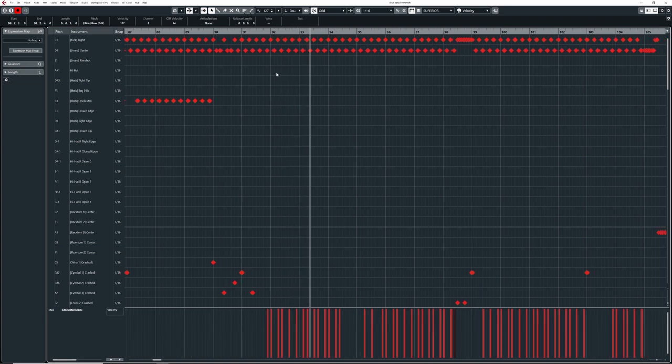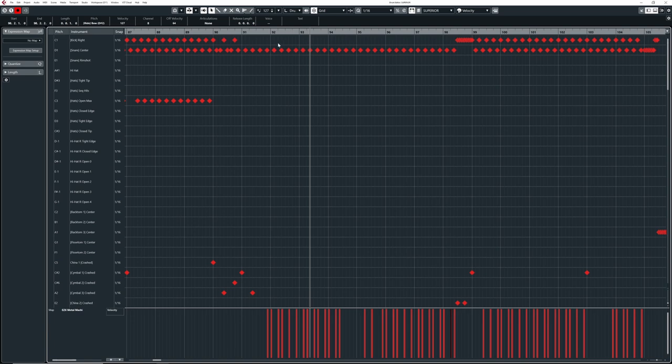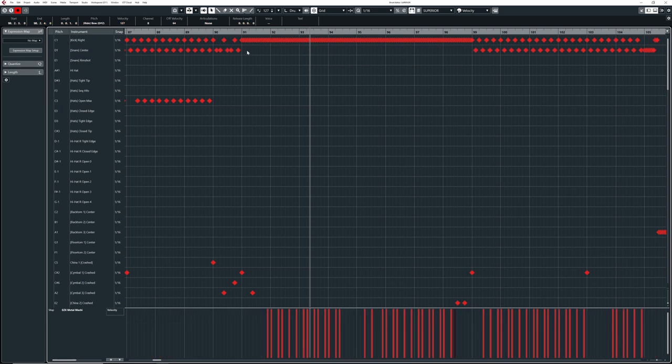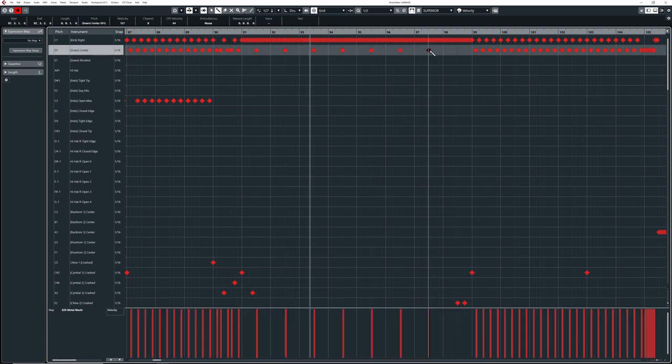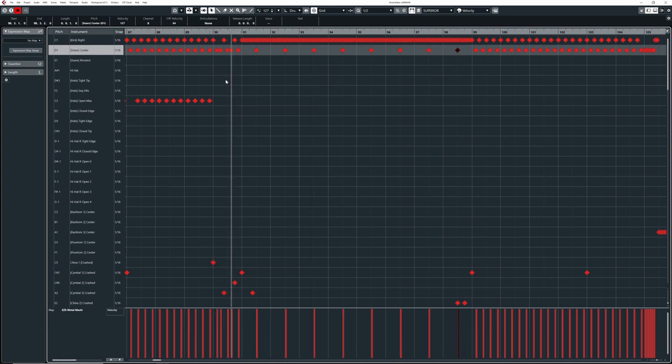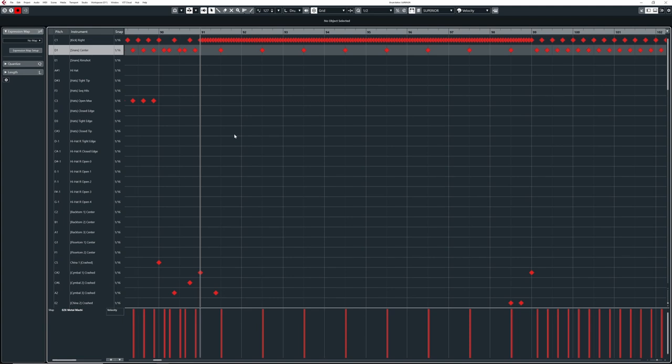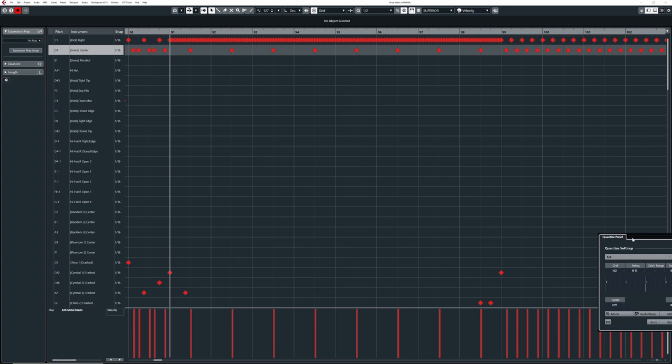In metal, and especially in death metal and extreme stuff, a lot of times we have fast kick patterns. There's a cool trick to make them sound more human than just putting everything on the grid. We're going to switch to a double kick part — 16 kicks — to make it nice and headbangy. A drummer can never play 16 kicks exactly 100% on the grid, and in my opinion, that's the beauty of human drummers. We can emulate that to get a more human feel in our programmed drums.